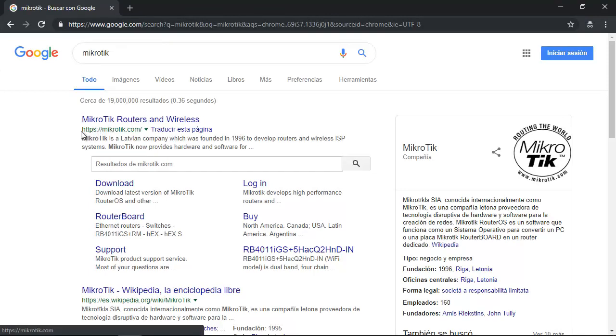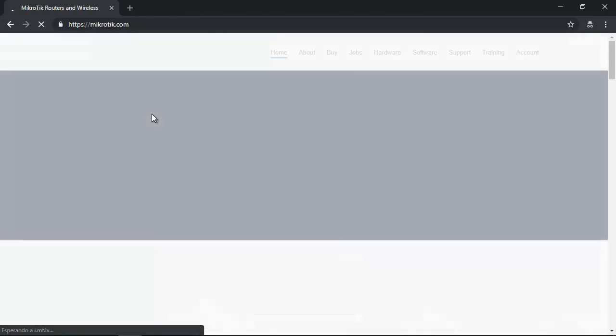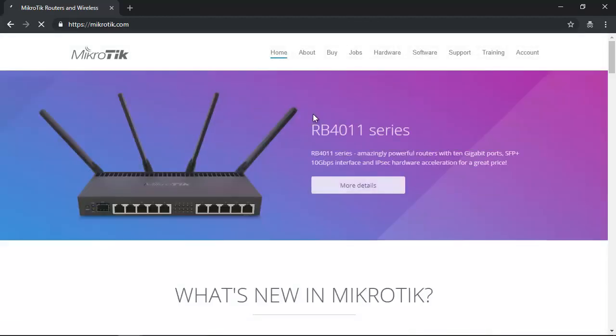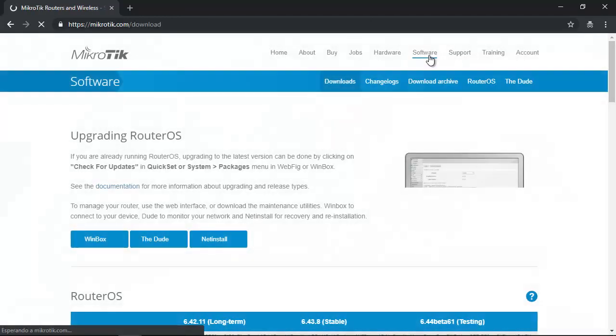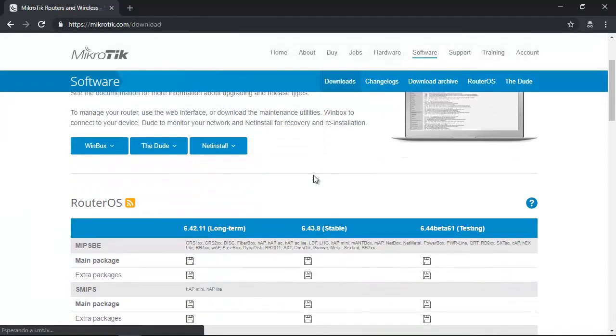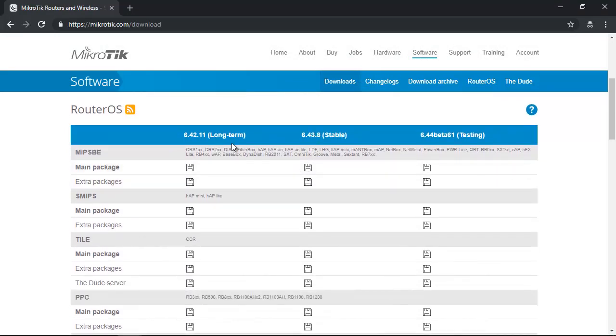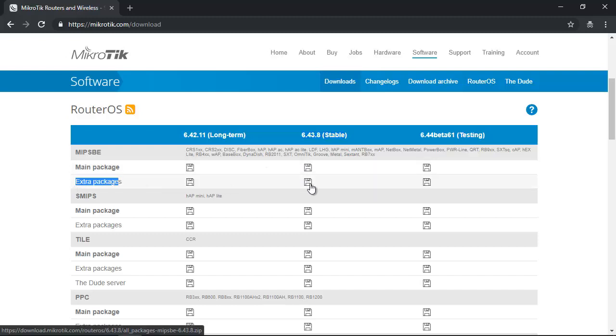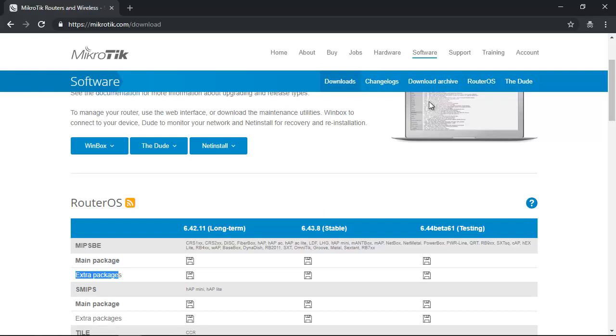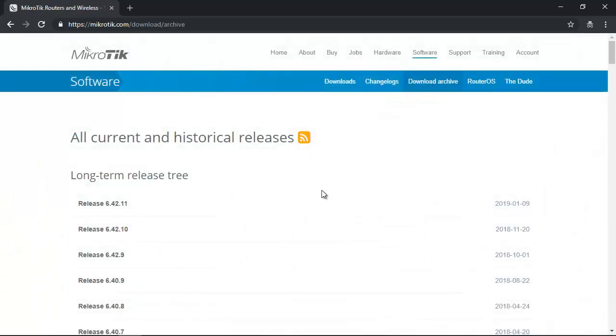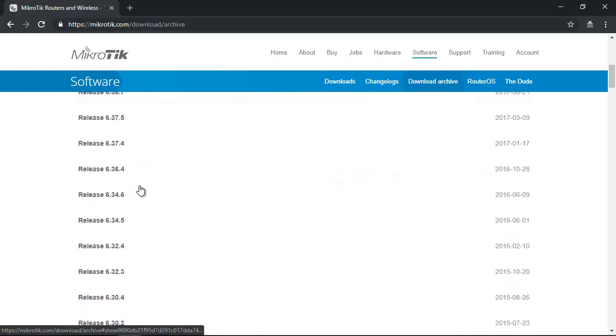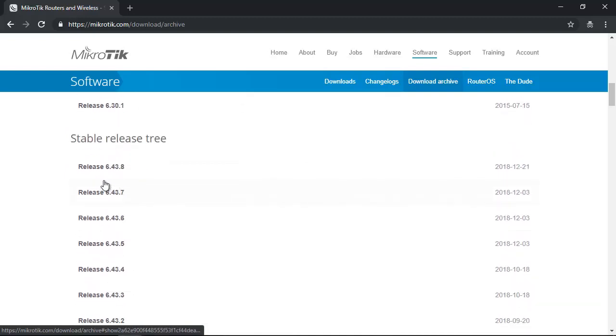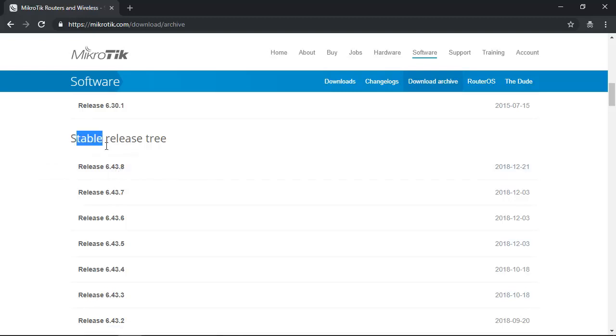Go to mikrotik.com, navigate to the Software section, and download the extra packages. Use Download Archive to search for your version. This is my version, 6.43.8 stable.